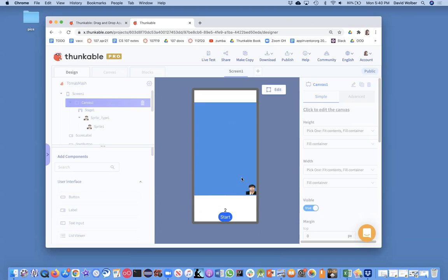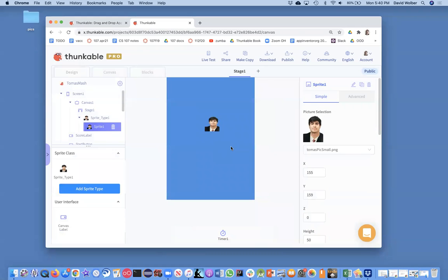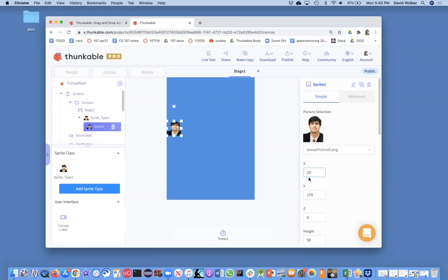Now I want to get into more details and talk about more precise placement of images, because we were pretty loose in our code before. One thing to show is: if I move Tomas to the left edge of the screen, my x is not zero, it's 25. That's because the x and y coordinate of an image sprite tells you the center of that sprite. If I move him about halfway in, my x is zero. So the key thing to understand is that x and y refer to the location of the center of the sprite, relative to the canvas.